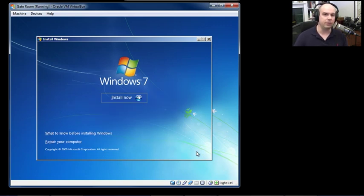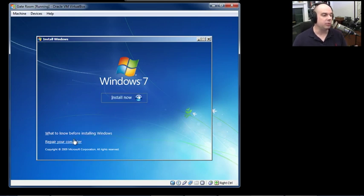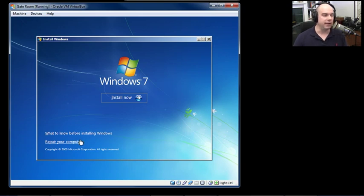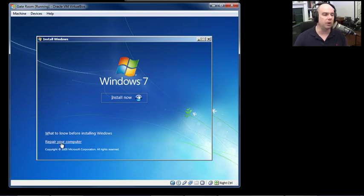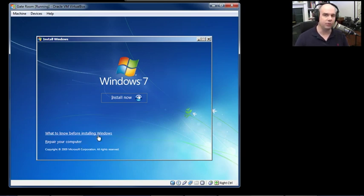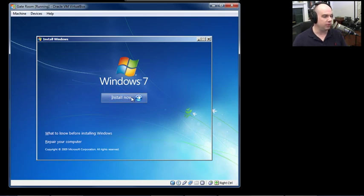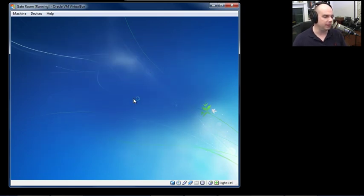From this main installation screen, you have the option to install Windows 7 right now. If you need to do repairs, there's a nice recovery toolkit under Repair Your Computer — you can restore from a backup, run memory tests, and much more. It's handy to have the Windows 7 installation media available for those repair capabilities. In our case, we're just going to install Windows 7 and click Install Now.